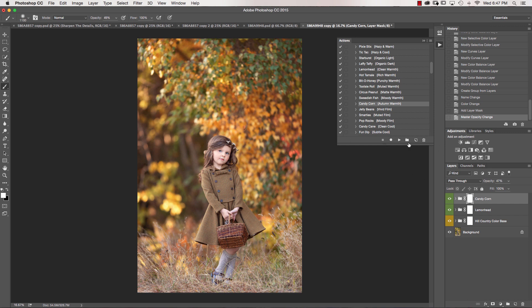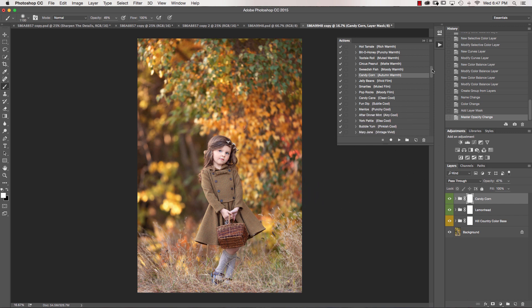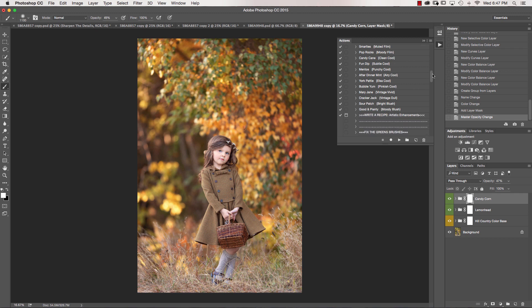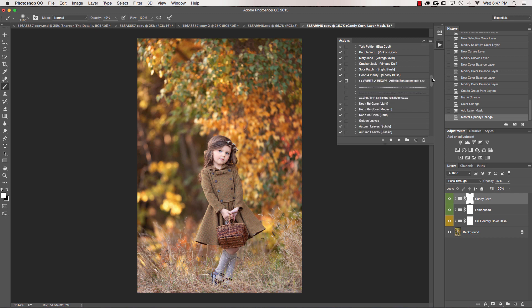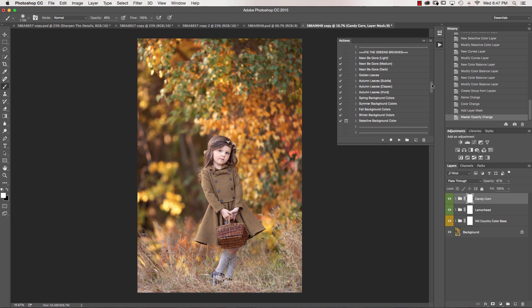I'm really liking this image as is, but we're going to do a little bit more to it just to give it a little bit more of a dreamy effect and a little bit more pop of color. So we're going to go down into the Fix the Greens brushes, where you will see there's a lot of things in here. But I'm going to go directly into the Fall Background Colors.